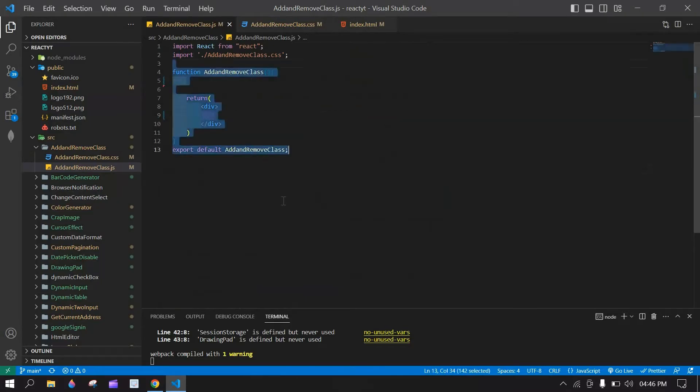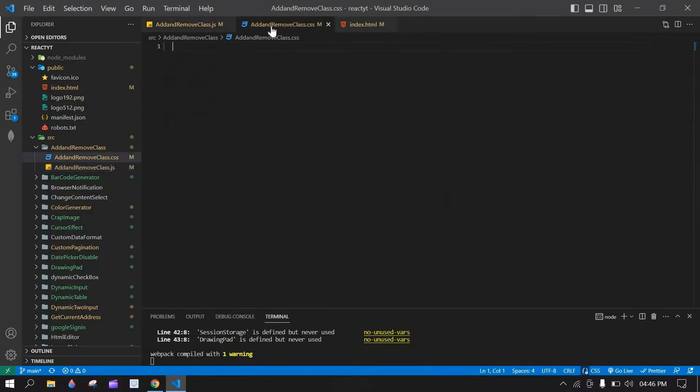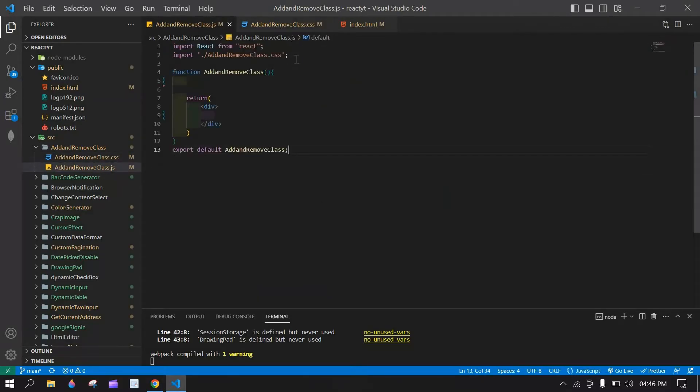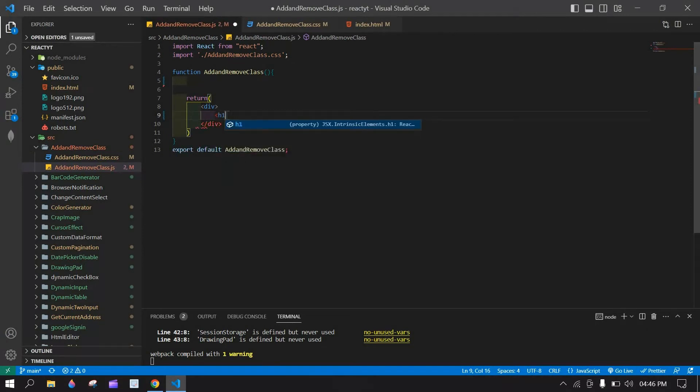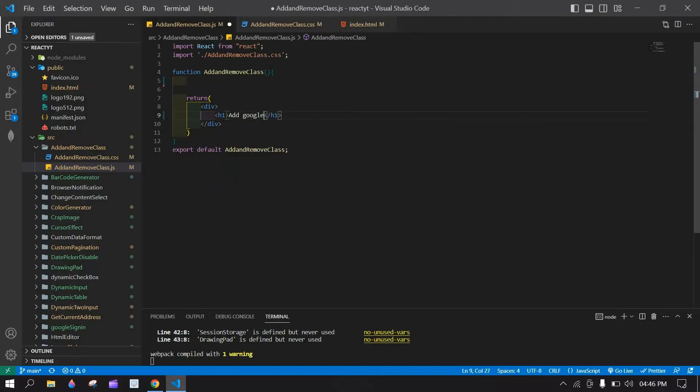Here this is the JS file and here I imported this CSS. First I am going to create one div for h1 tag. Here, add Google fonts.